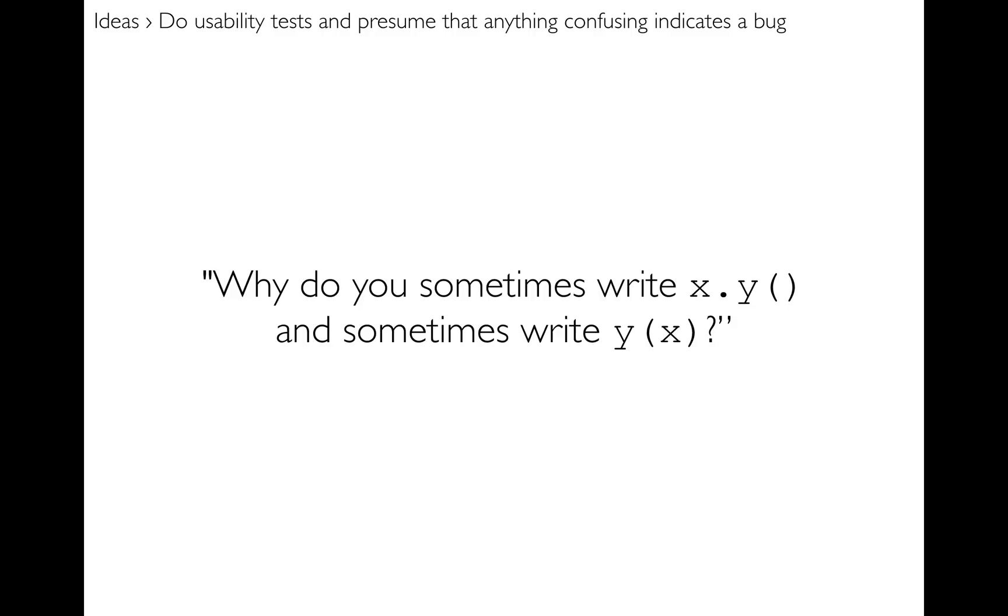I thought about that and I was like, that's a good question. That is needless complexity that comes out of essentially having two things that do the same thing. And so as a result I removed methods from Code Lauren.